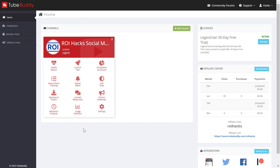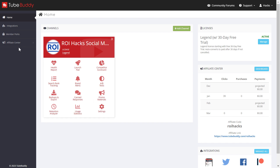So once you've signed up for TubeBuddy and added your channel to the TubeBuddy dashboard, you can run an A-B test on your YouTube videos. All you have to do is click on A-B Tests here under the channel section.